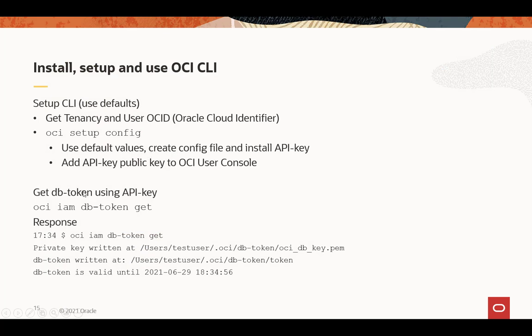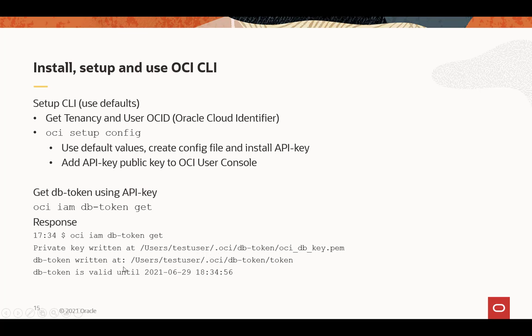Okay, now that you've added it, time to get the database token using your API key. That's the default for the CLI. It will automatically, if you don't specify anything else, just work, it will use your API key that you set up. And since we don't specify any particular config file or profile, it will just use the default config, default profile. And you say OCI IAM DB token get. Now the response is interesting. It tells you exactly where the private key is written at. And this is the default since we didn't specify anything different. And the DB token is written at this particular location. And it tells you the validity date and time for the DB token.